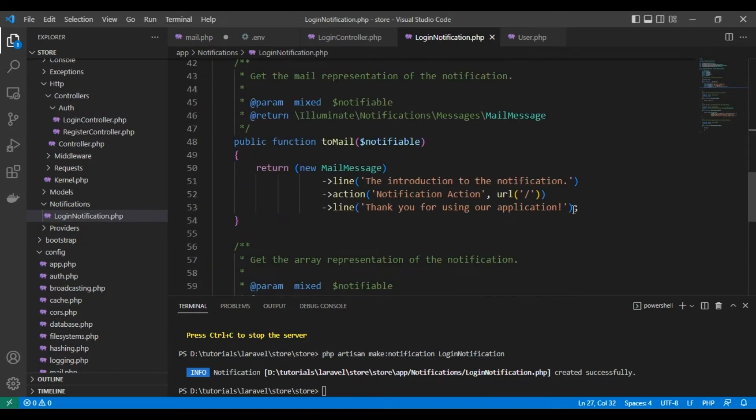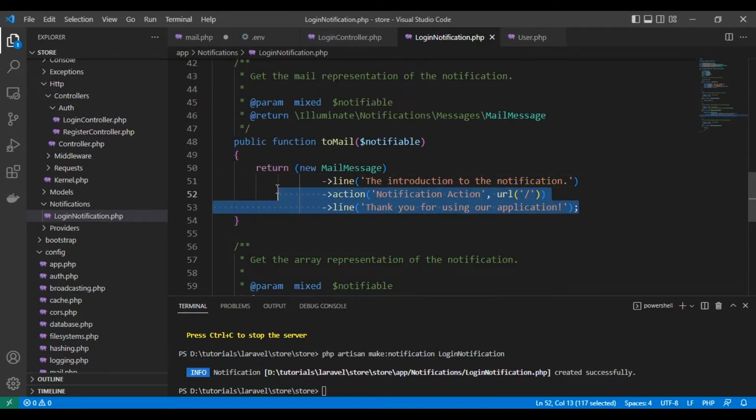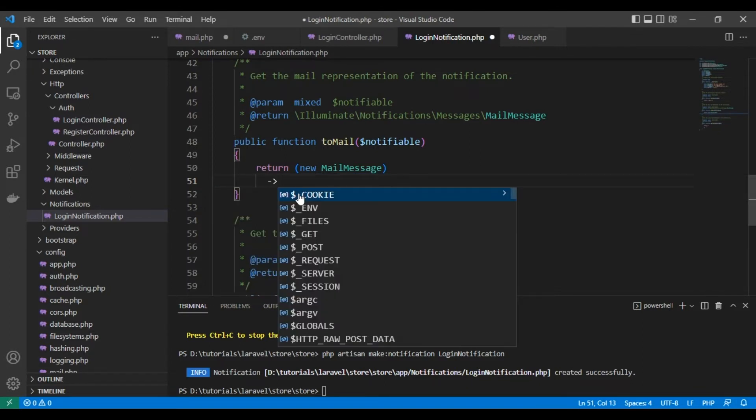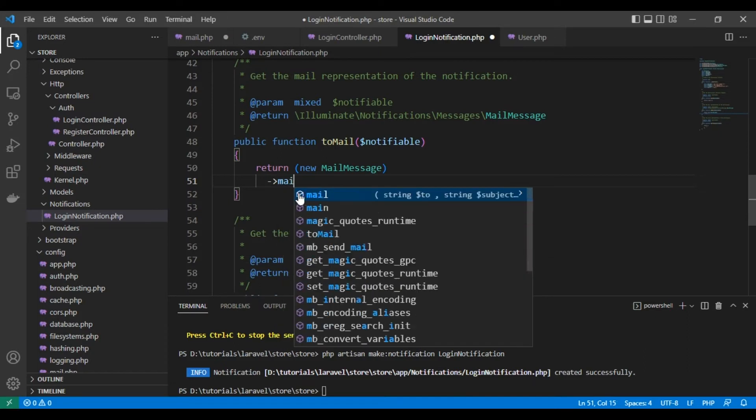And finally the mailer will be smtp. So this is an example from Laravel but we don't need it, so let's create our email.